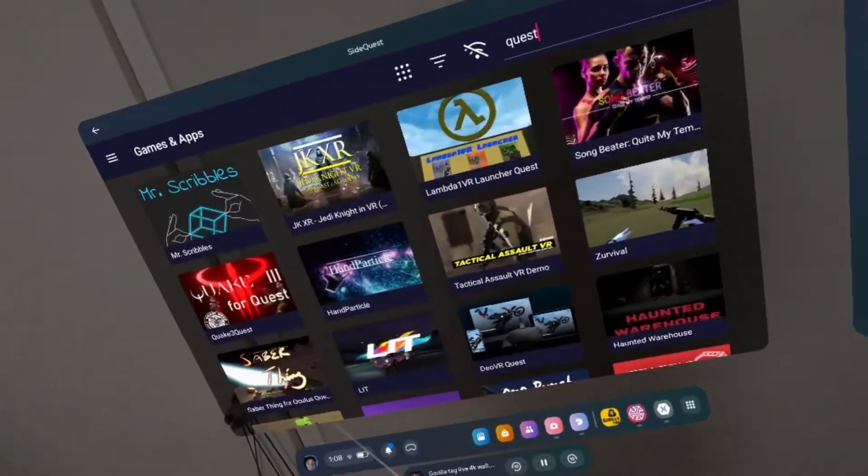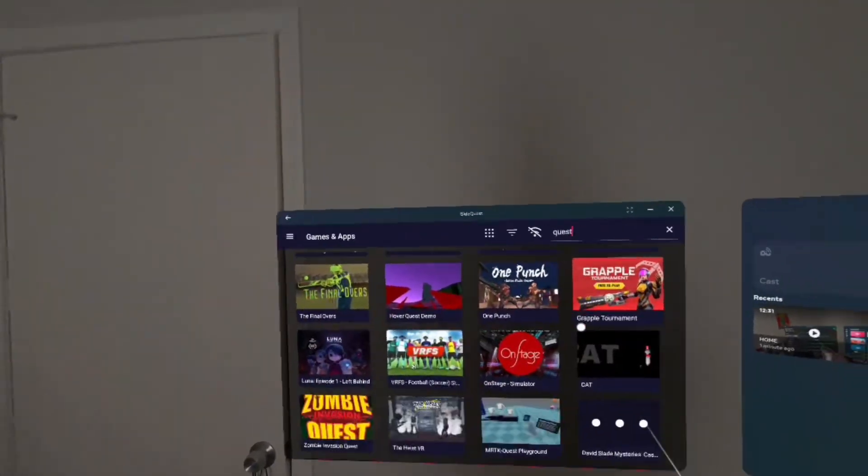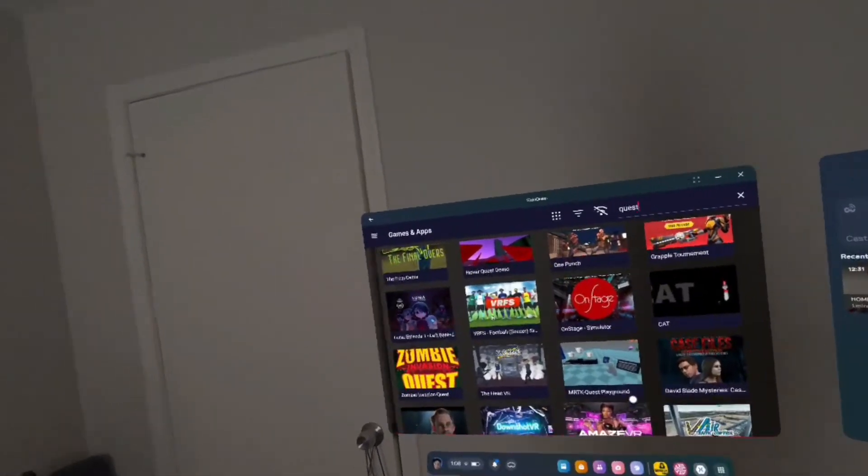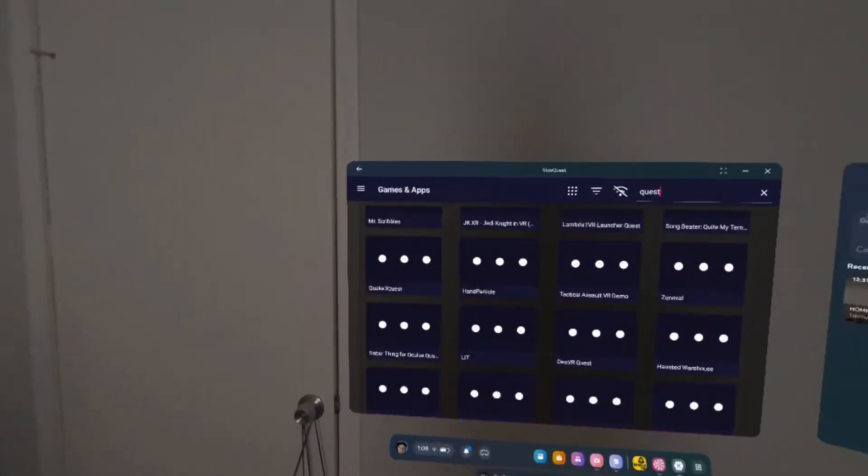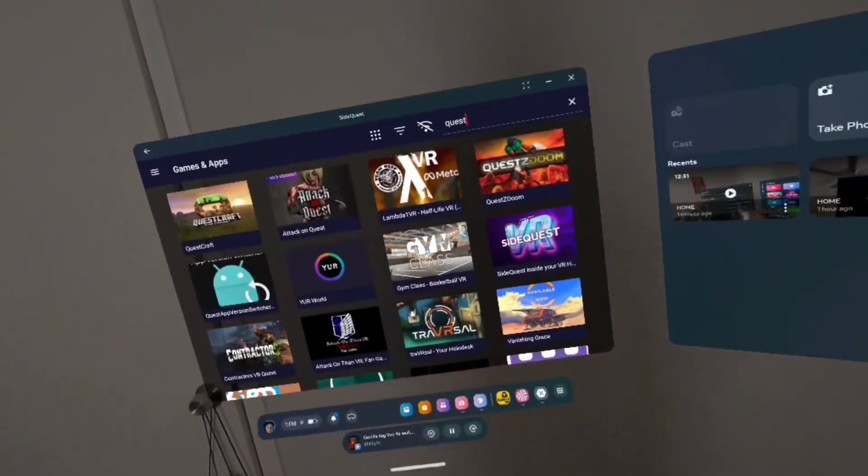What's up guys, it's me Jax and in today's video, I'm going to be teaching you how to download games from SideQuest or just download SideQuest directly on your headset.